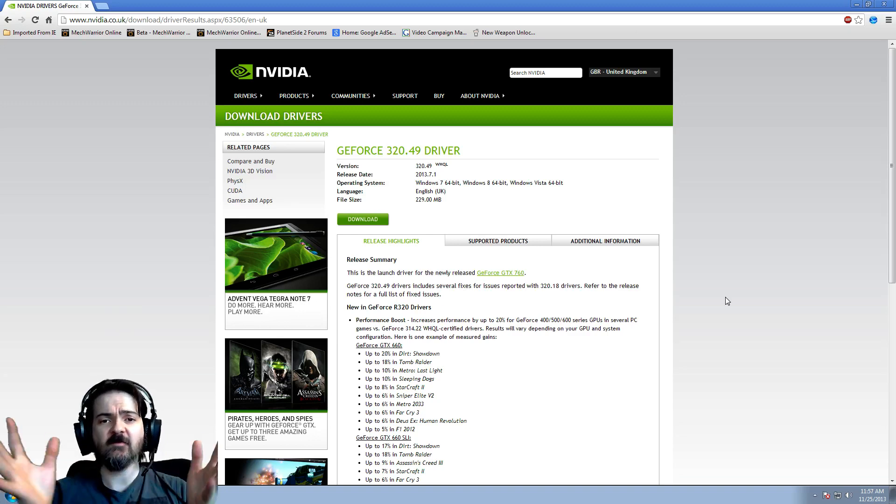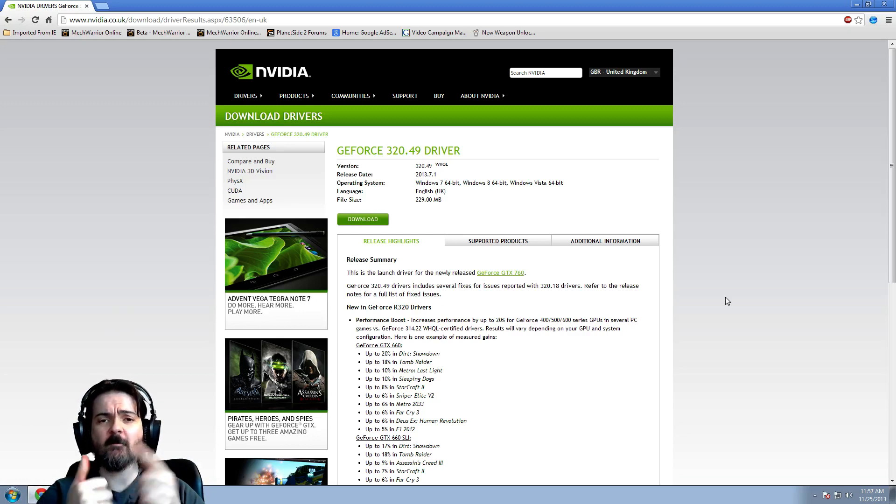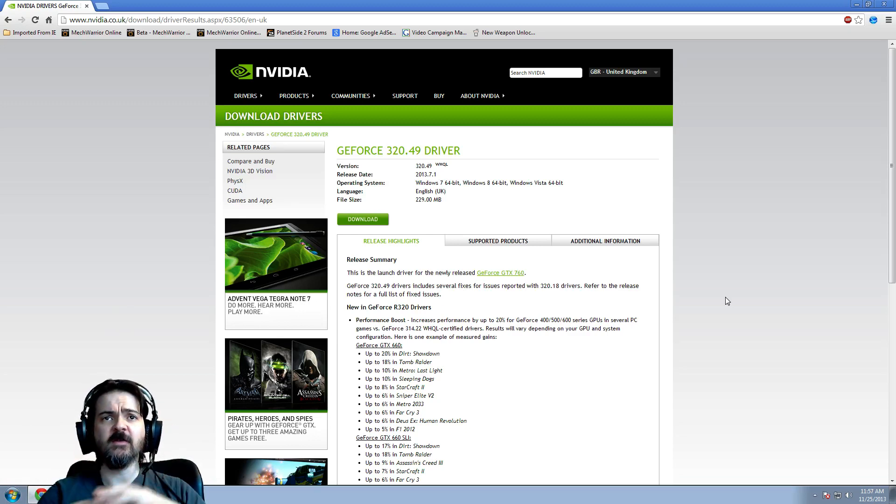I've got all videos on how to fix most of the stuttering, but the best one I've found is to unpark your cores and put these drivers on if you're using NVIDIA.